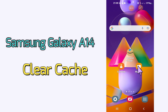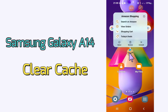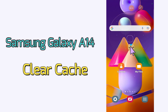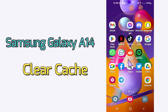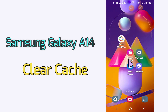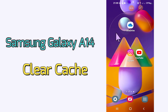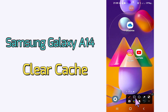Hello everyone, today in this video I am going to show you how you can clear cache in your device, Samsung Galaxy A14. I'll show you how you can do it. Before we start, if you are new to my channel, don't forget to subscribe and press the bell icon. Watch the complete video and learn how you can do it. Let's watch.